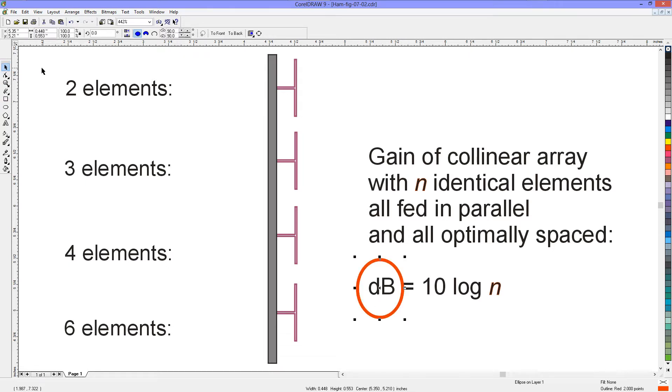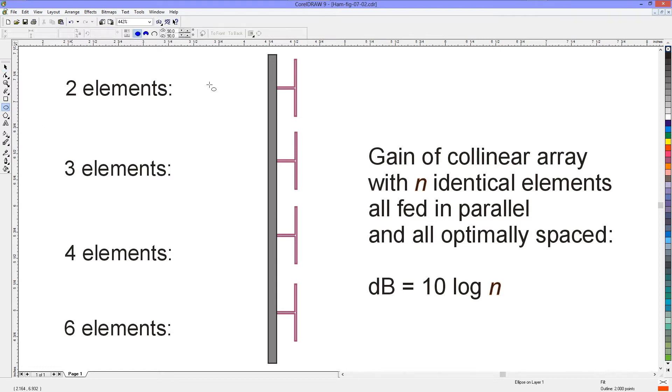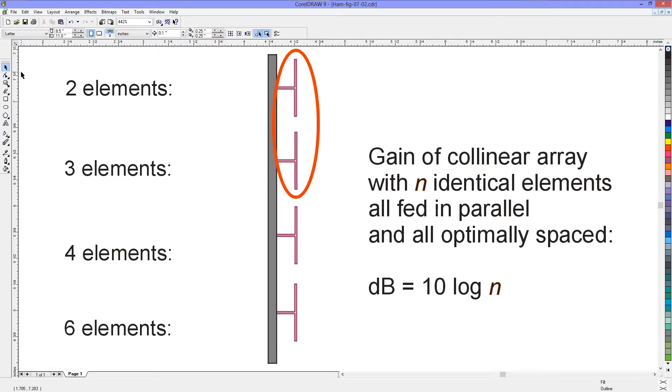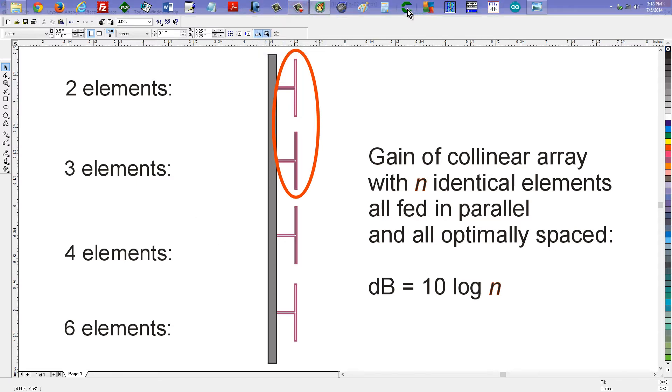So it's compared to a single element. That's why I didn't write dBd there. So let's just do some calculations. Imagine for a moment that you just want to use these two elements right here. How much gain are you going to get from that? Well, it's two elements, so N equals 2.